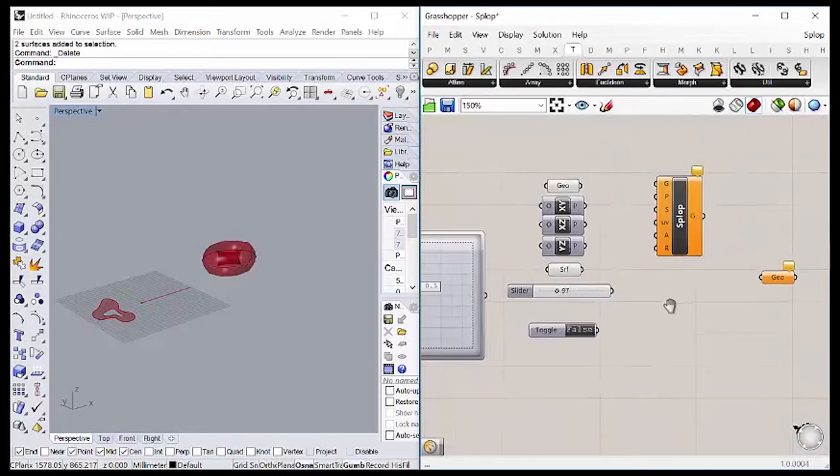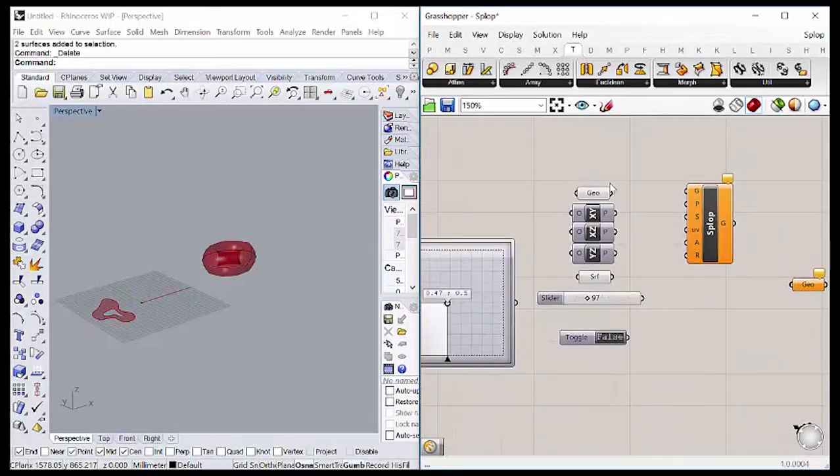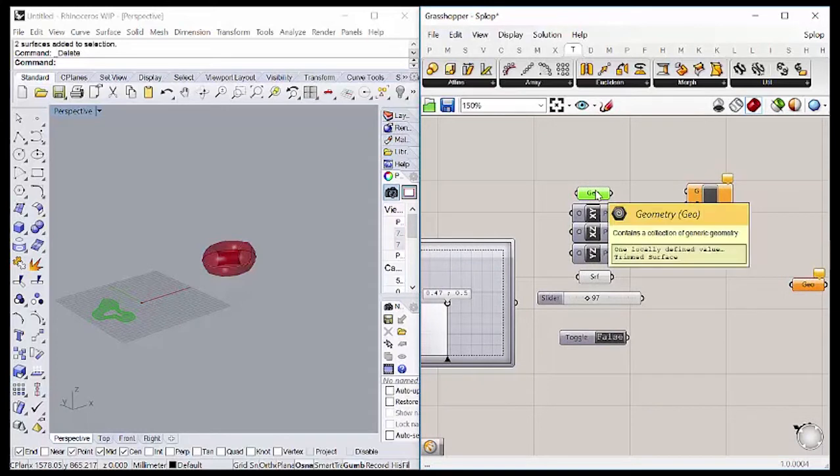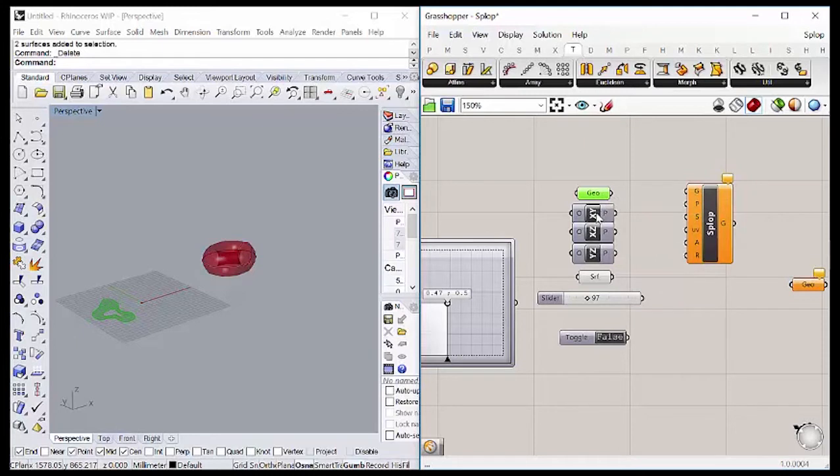At first we are going to have a geometry that is the geometry is going to be the package. Then we have some planes here just to test the geometry orientation.